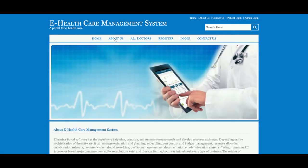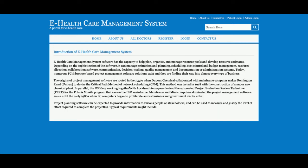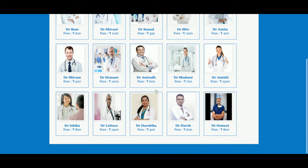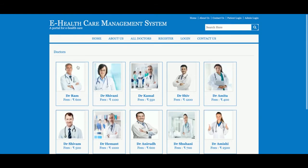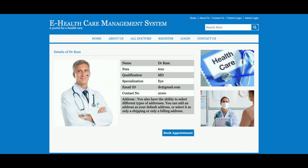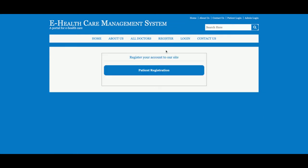This is the home page. This is the About Us page — it has static content. If you want to change the content, just open aboutus.jsp and you can change the content there. This is the All Doctors page — all doctors available in the system will be displayed here. If you want to see the details, just click on the doctor and you can book appointments from here.